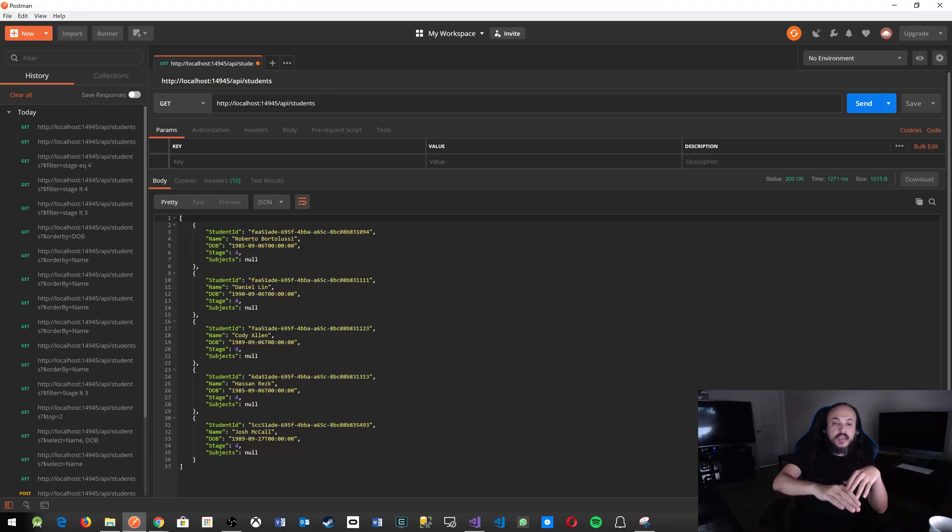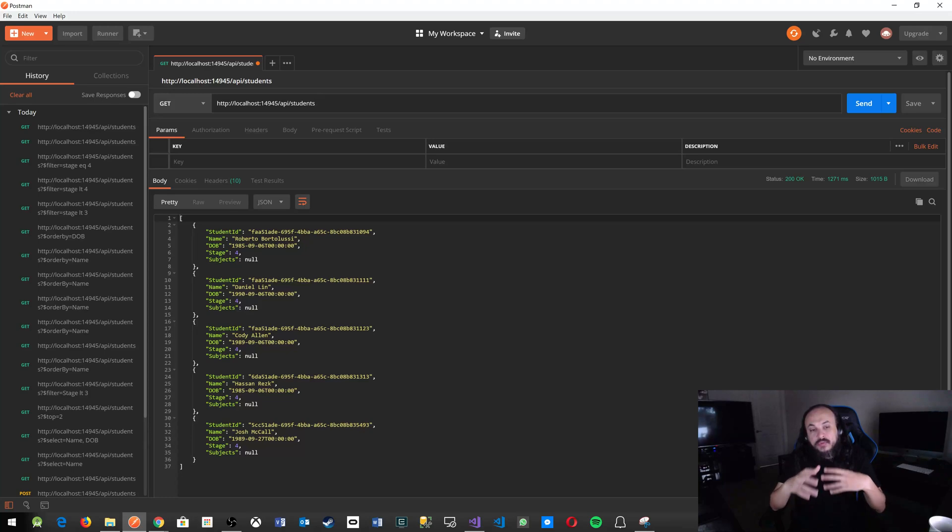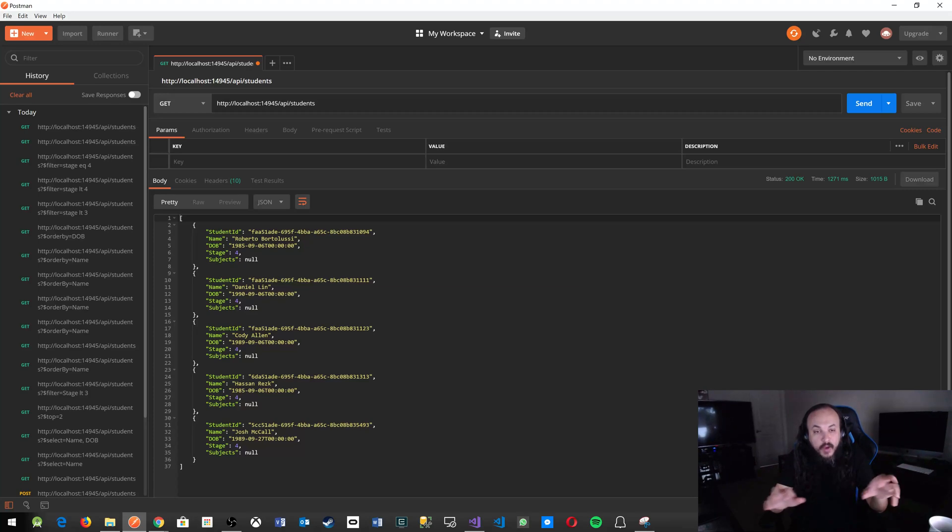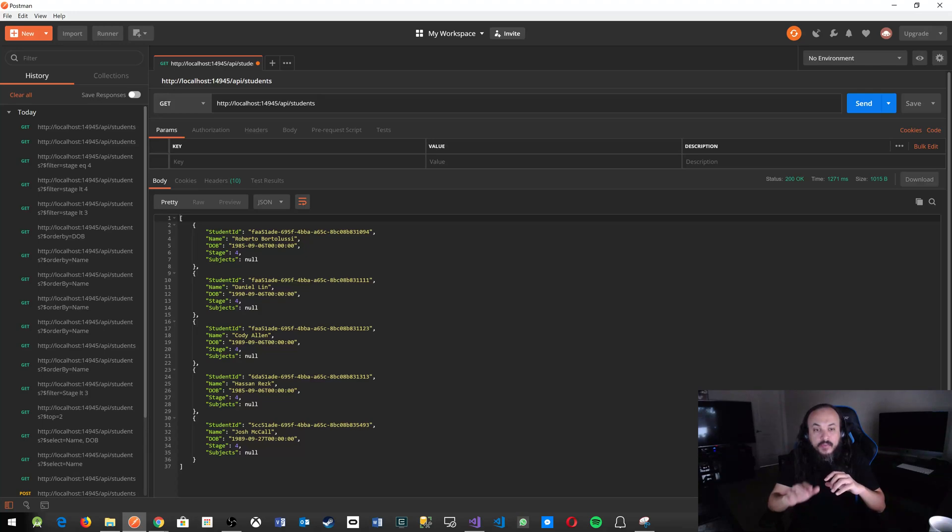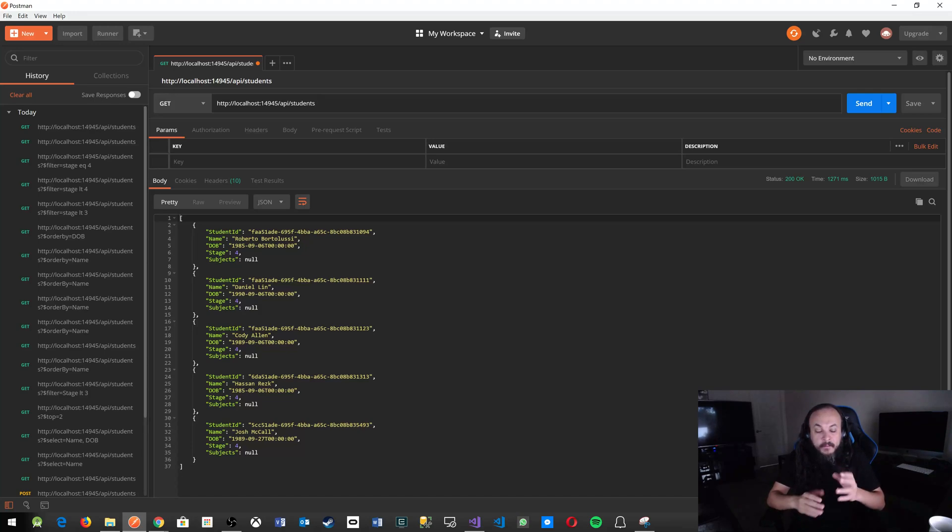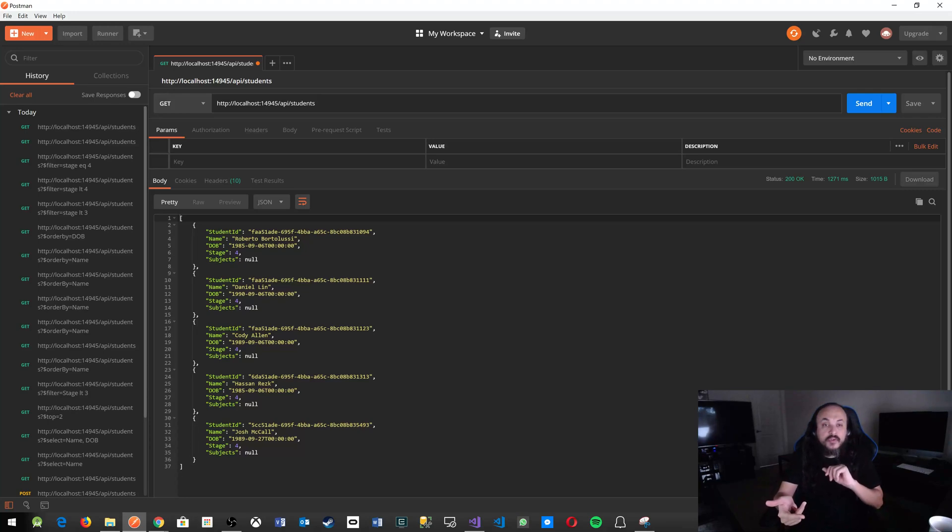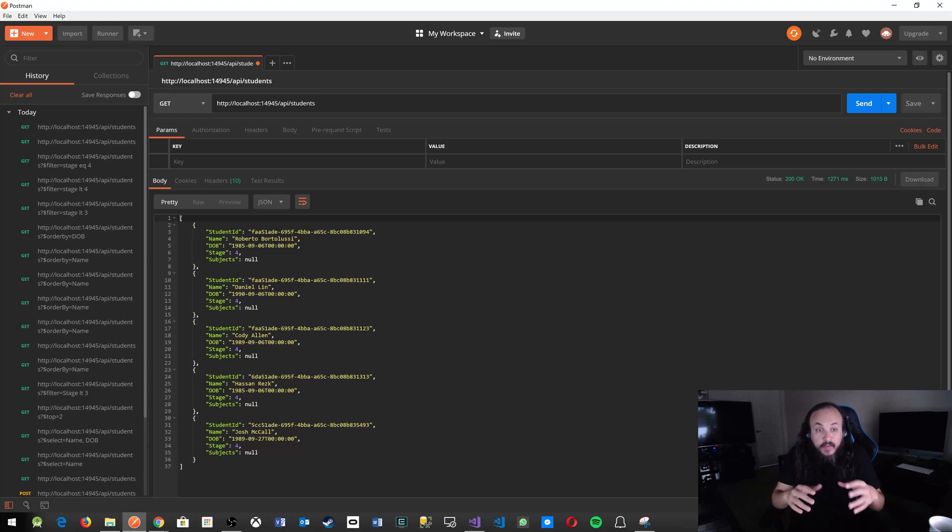So as you see here, you have five pieces of data. Now imagine if you're building a front end with a search text box and you want to allow your users to have an autocomplete functionality that will allow them to easily find the name of the student that they're looking for. So if you're calling that from the front end, you don't really care about the date of birth, you don't really care about the stage or the subjects or the student ID. All you really want to care about is the student name.